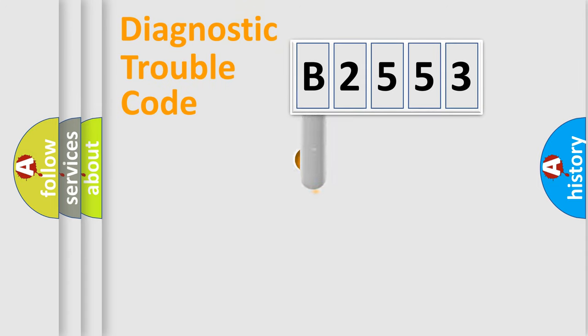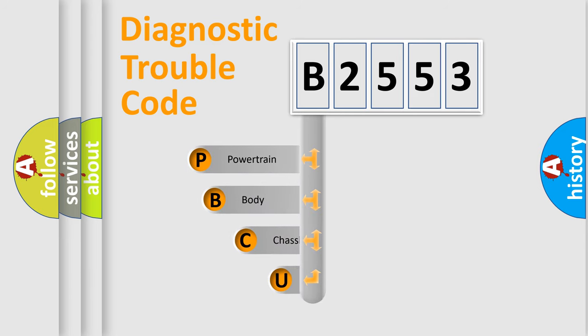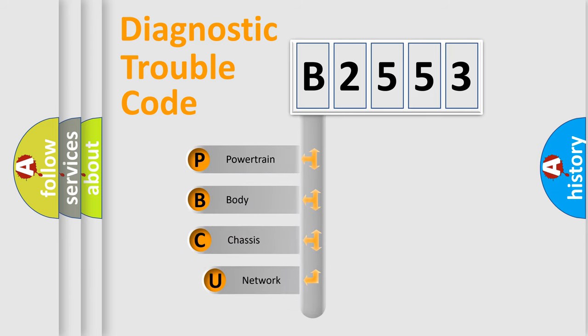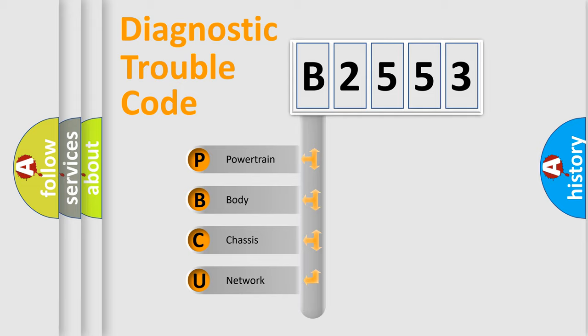First, let's look at the history of diagnostic fault code composition according to the OBD2 protocol, which is unified for all automakers since 2000. We divide the electric system of automobile into four basic units.